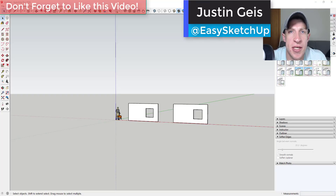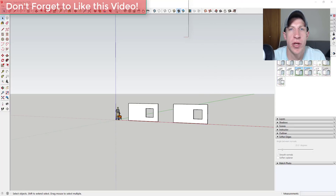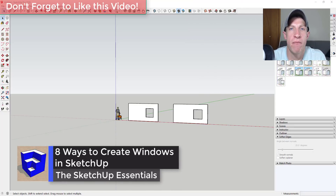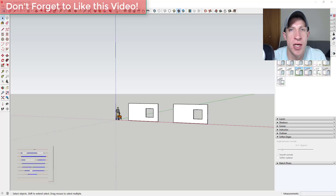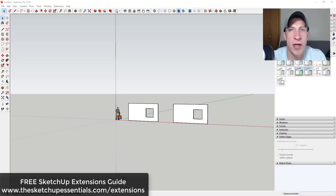What's up guys, Justin here with sketchupessentials.com, back with another SketchUp quick modeling tutorial. In today's video, we're going to talk about multiple different ways that you can create windows inside of your SketchUp models. Some of these are extensions, and if you're looking for more great SketchUp extensions, make sure you check out my free SketchUp extensions guide at sketchupessentials.com/extensions.